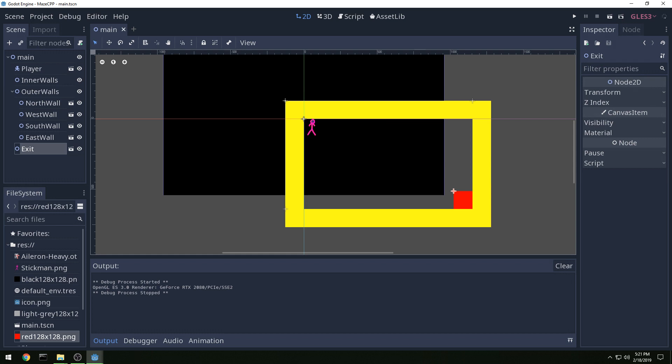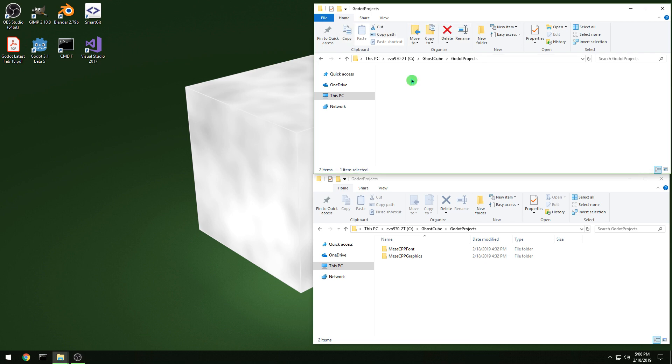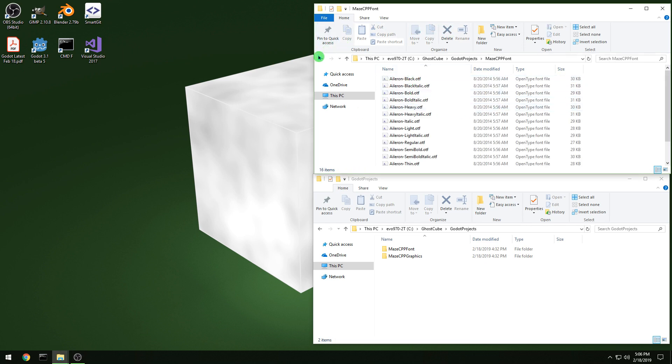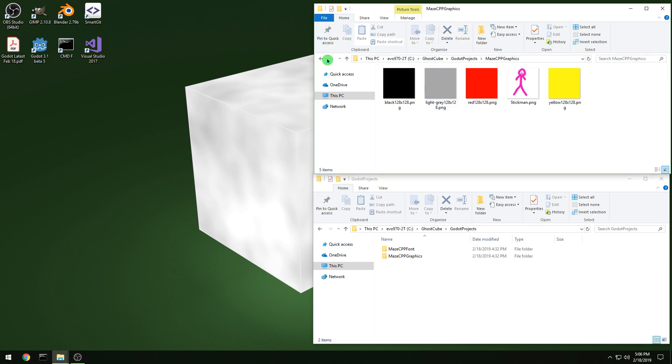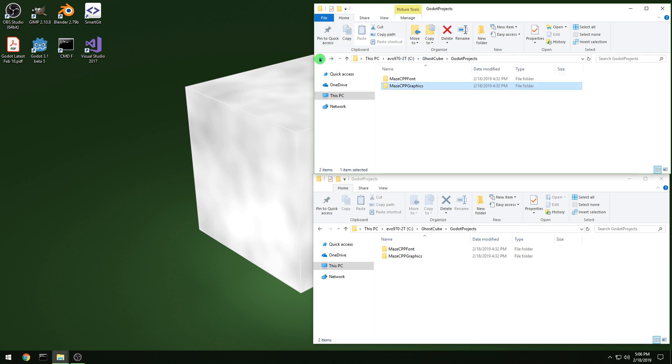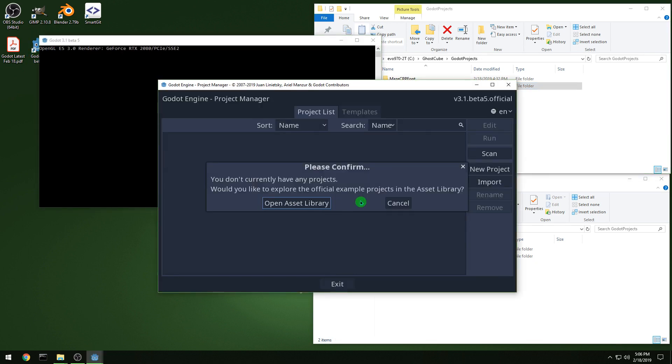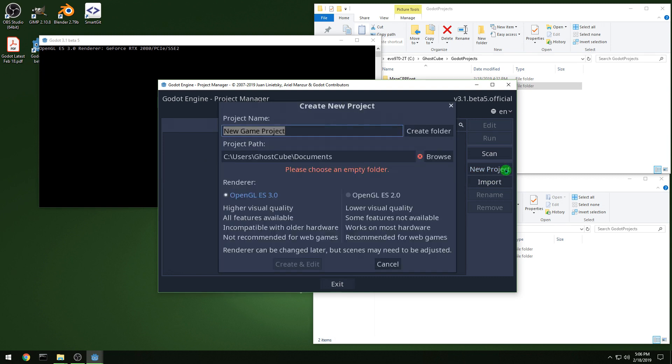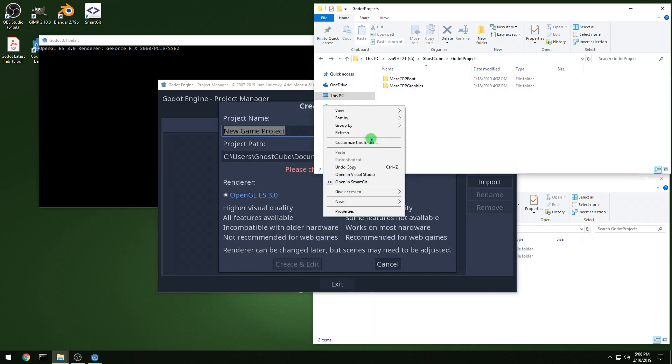Alright, we're going to start using Godot in this video and making our maze program. So we need a font and graphics from the last video, and then let's start up Godot. We want to make a new project and then I'm going to make a new folder.